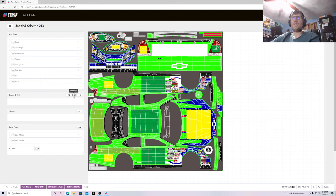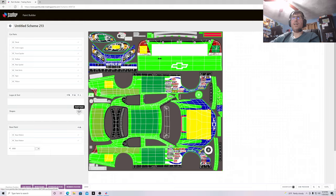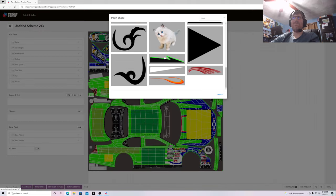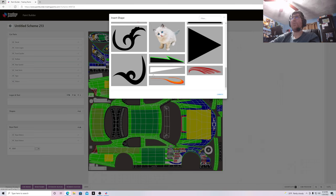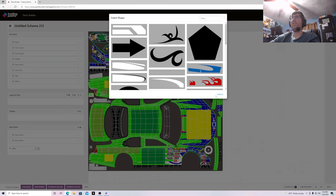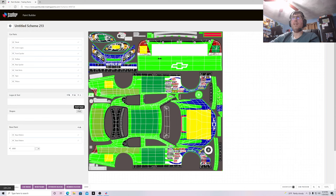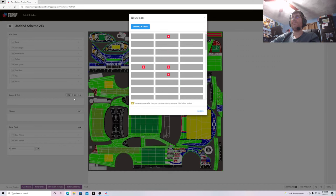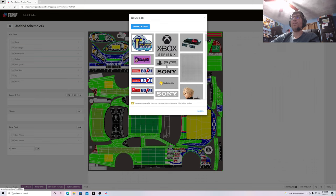For Logos and Text you have My Logos, Insert Logo, and Text. With Shapes you can insert any shape — kind of useless, I don't really use it much. The Insert Shape isn't very useful since there aren't a lot of shapes to pick from. To get the logo or image you want, go to My Logos. I have a ton of logos saved in here.